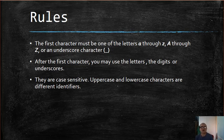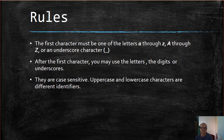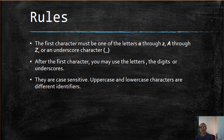An identifier must not begin with a numeral. After the first character, you may use the letters A through Z, either lowercase or uppercase, the digits 0 through 9, or underscores.